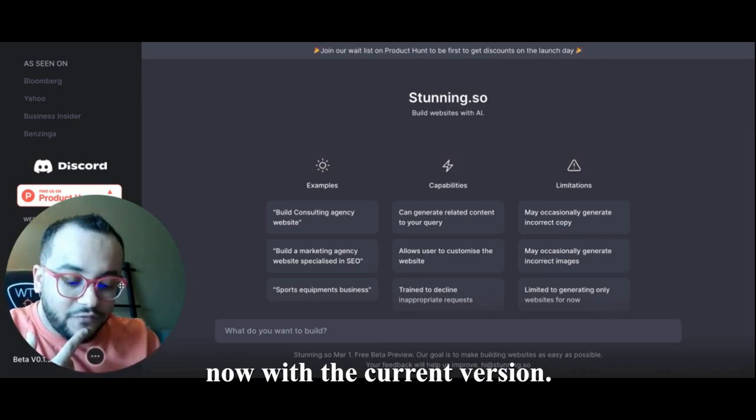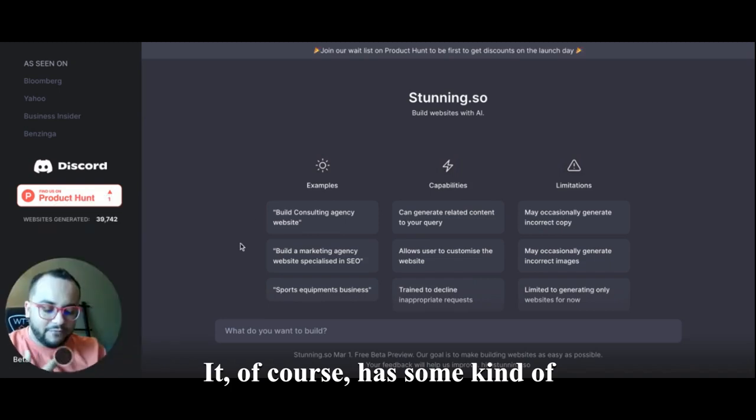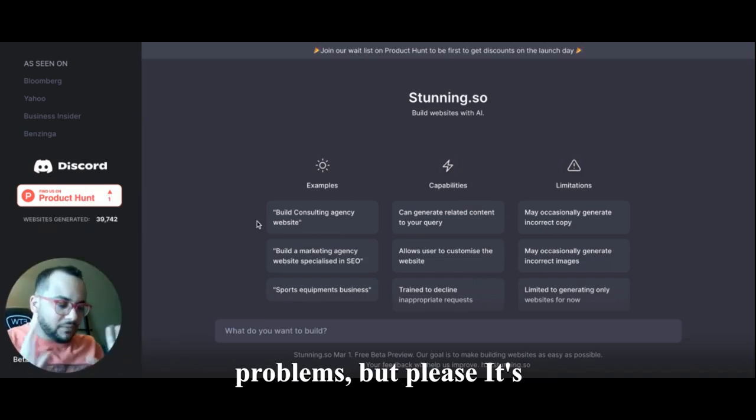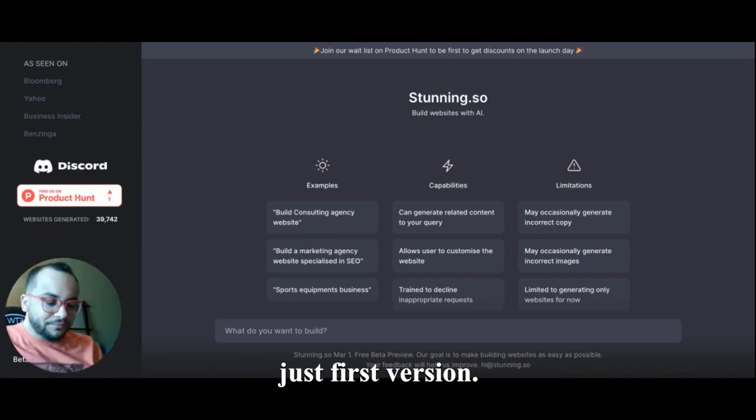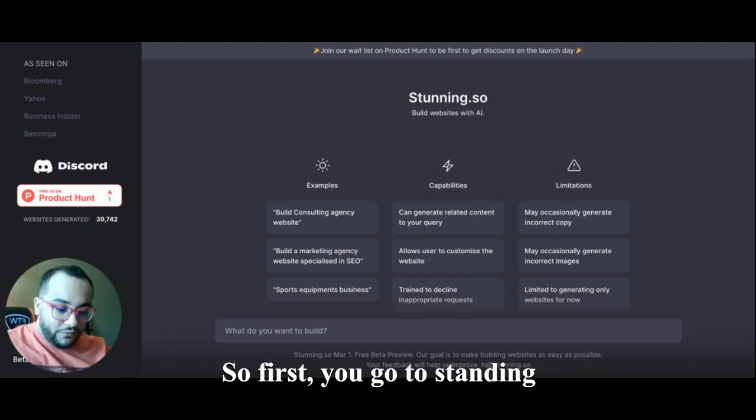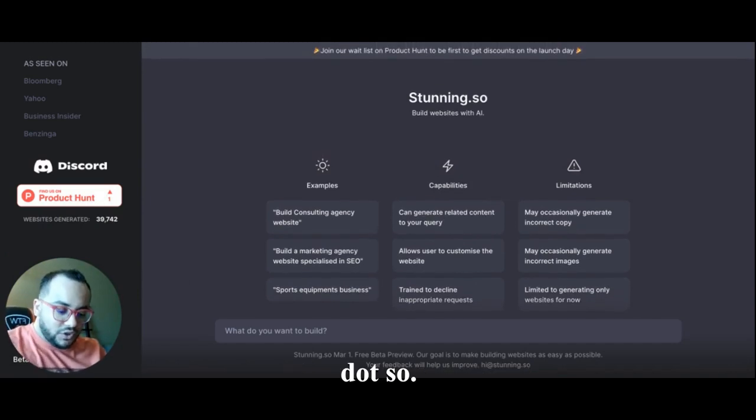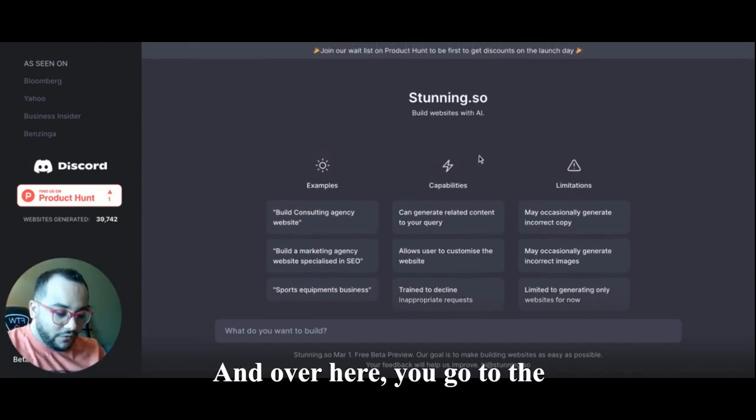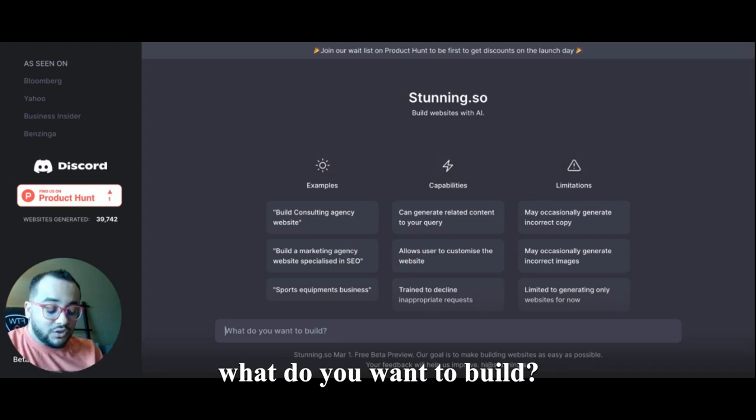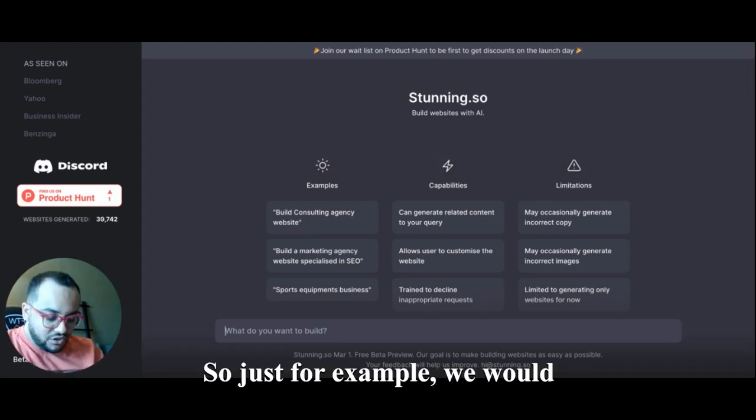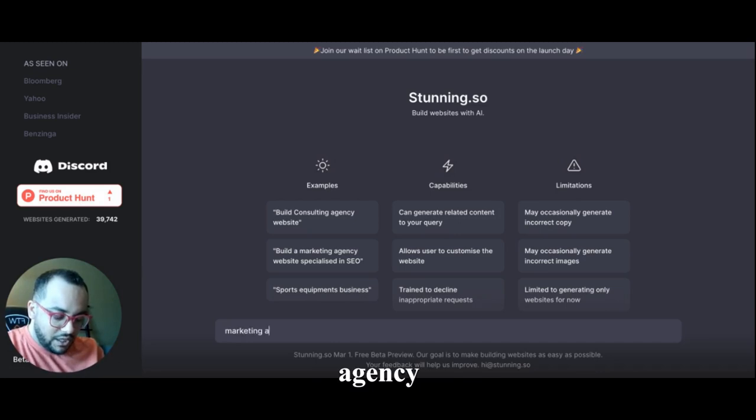Let me show you a couple of things that we could do right now with the current version. It of course has some kind of problems, but please, you know, it's just the first version. So first you go to Stunning.so and over here you go to the chat and ask, for example, what do you want to build. So just for example we would say marketing agency website.